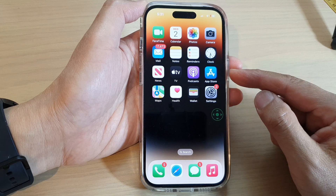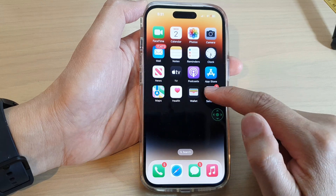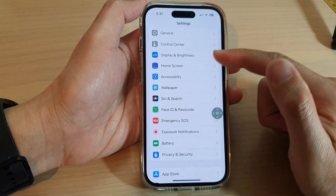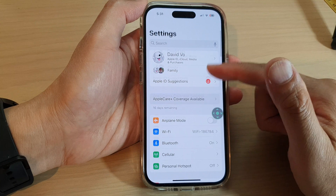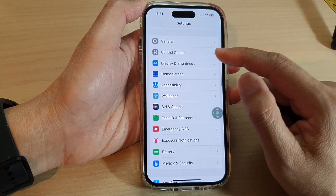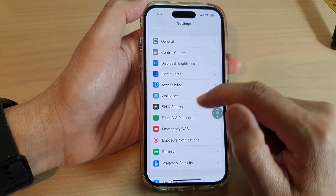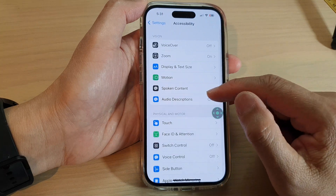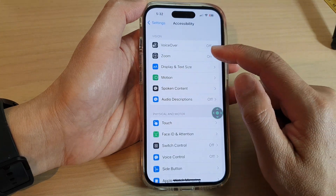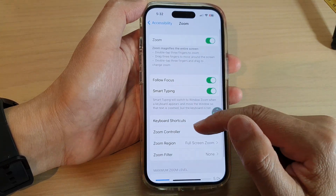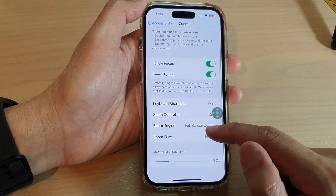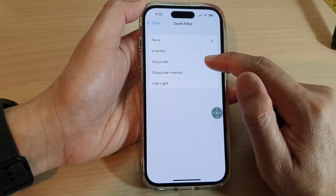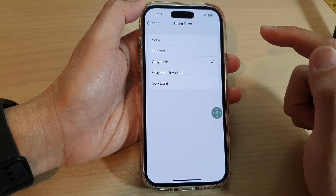You can go into Settings, then swipe down and tap on Accessibility. From there, go down and tap on Zoom, then tap on Zoom Filter, and then tap on Grayscale.